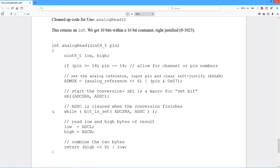And remember what happens. This bit is cleared when the conversion is done. So this is a busy wait loop. It just basically sits here and just checks to see if this bit is set in this register. If it is, it just keeps on going.